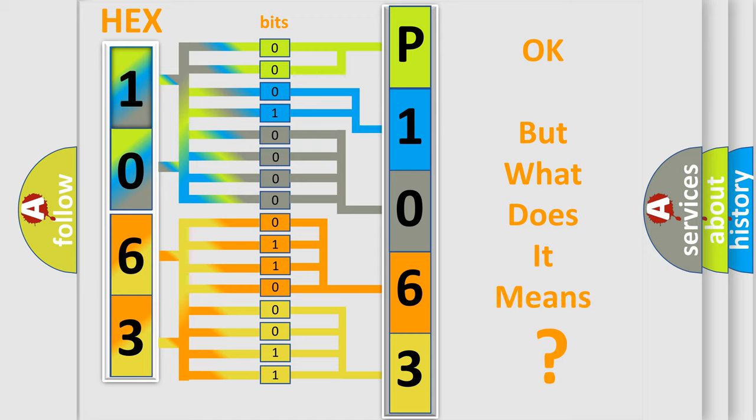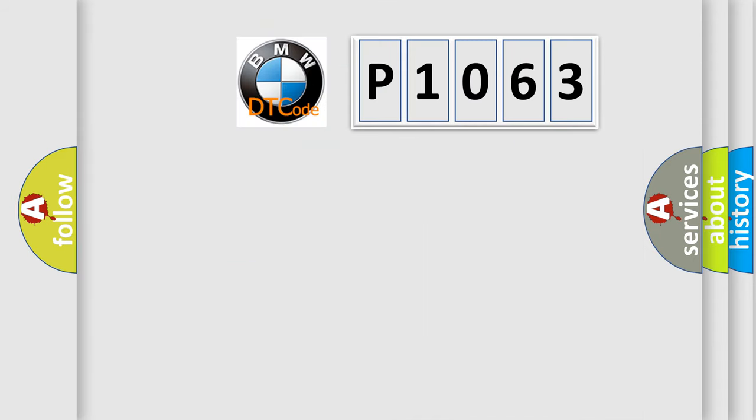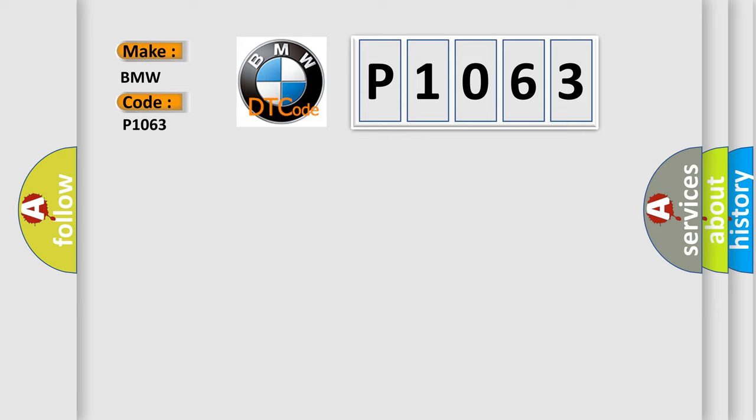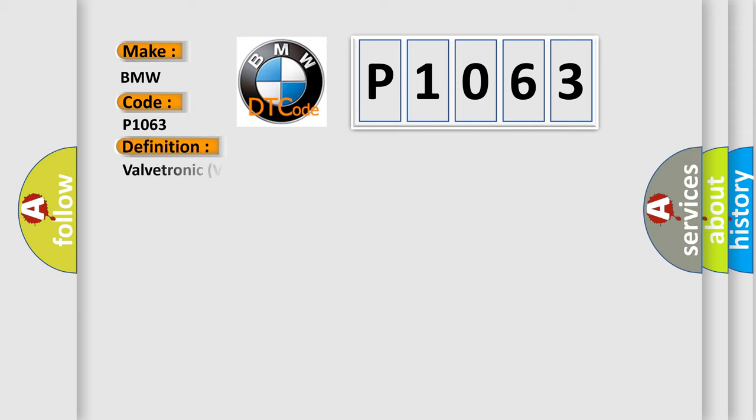We now know in what way the diagnostic tool translates the received information into a more comprehensible format. The number itself does not make sense to us if we cannot assign information about what it actually expresses.